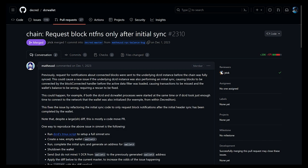For DCR wallet, an issue was fixed where the wallet might try to look at blocks before the DCRD instance was fully synced. The result would be mis-transaction notifications and the wallet's balance to be wrong, requiring a rescan to be fixed.